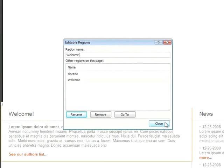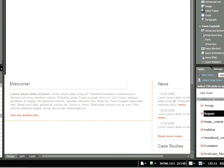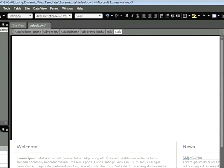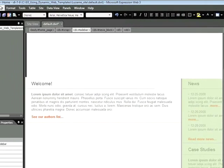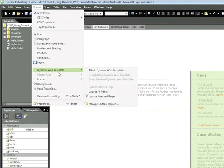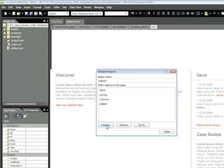I'll go ahead and close this, and we now need to add another section. So click within the News column anywhere. And then go to the very top of your screen and click on this section, Div Sidebar. This selects the entire sidebar region, and we want to do the same thing. Format, Dynamic Web Template, Manage Editable Regions, and we'll call this Sidebar. Now go ahead and click Add, and then Close.